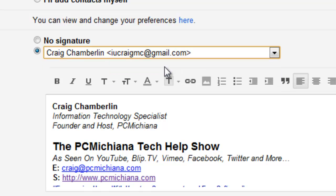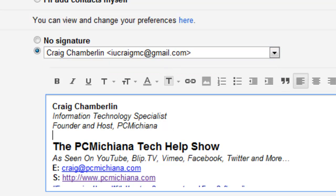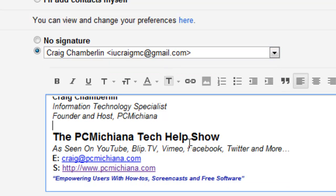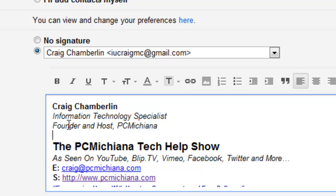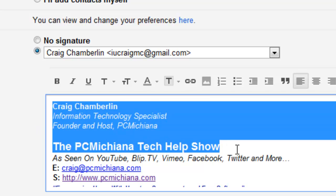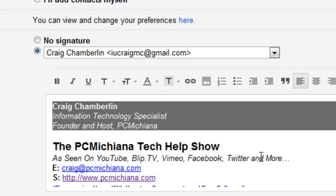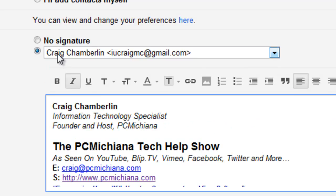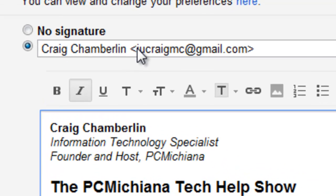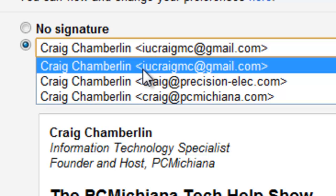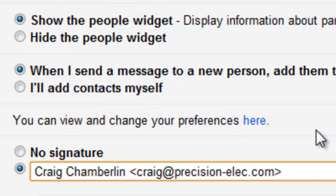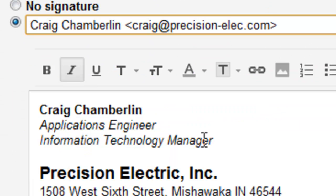I'm going to go ahead and select my default one, and as you can see, at this point I can enter anything that I want to show up in my signature. In my case, I have this nice little blip of information about my PC Michiana Tech Help Show when I send from that email. If I want to send from my work email, it'll show a different signature. So if I go to precisionelect.com, for example, it'll actually show my work signature there.